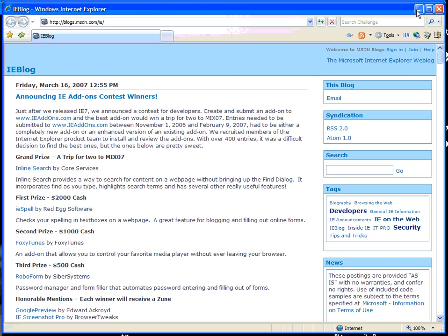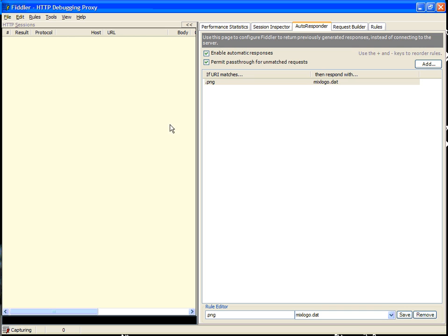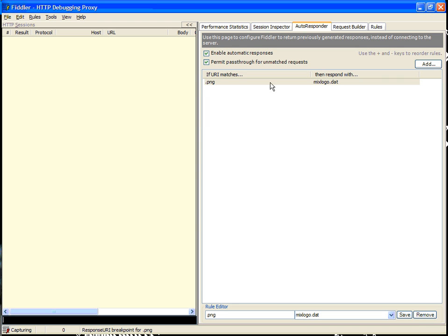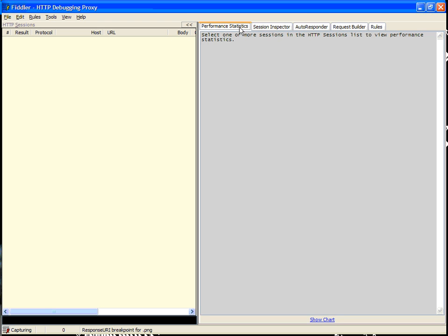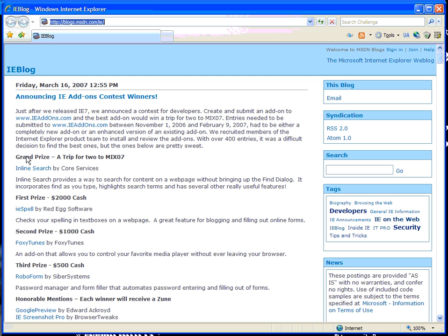Another alternative is you can actually use response breakpoints and choose to send responses from your responses folder manually. In this case, let's use BP after, a quick exec rule, to create a breakpoint after any request for a file ending in .png. As you can see, we've successfully created a response URI breakpoint for png. Let's go ahead and disable the automatic responses feature and refresh the IE blog.